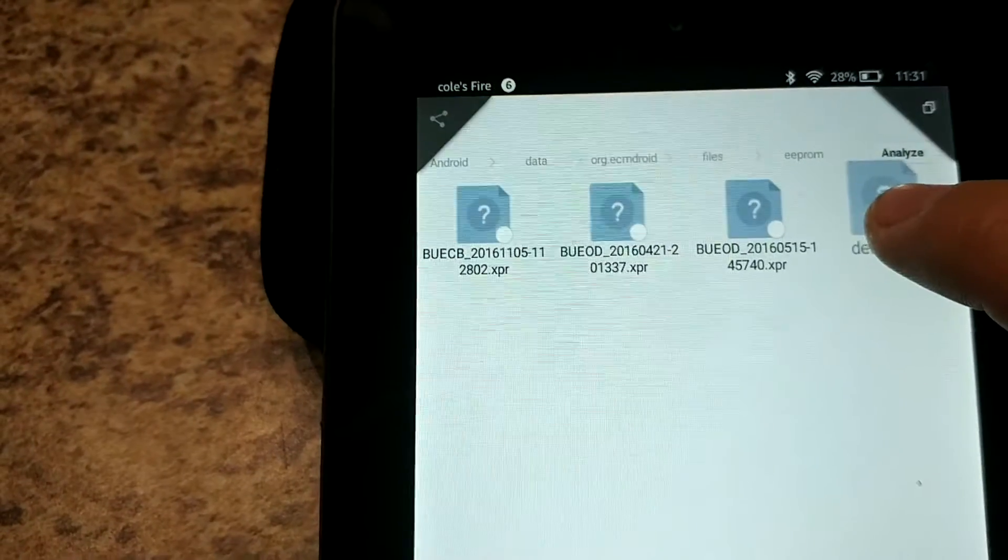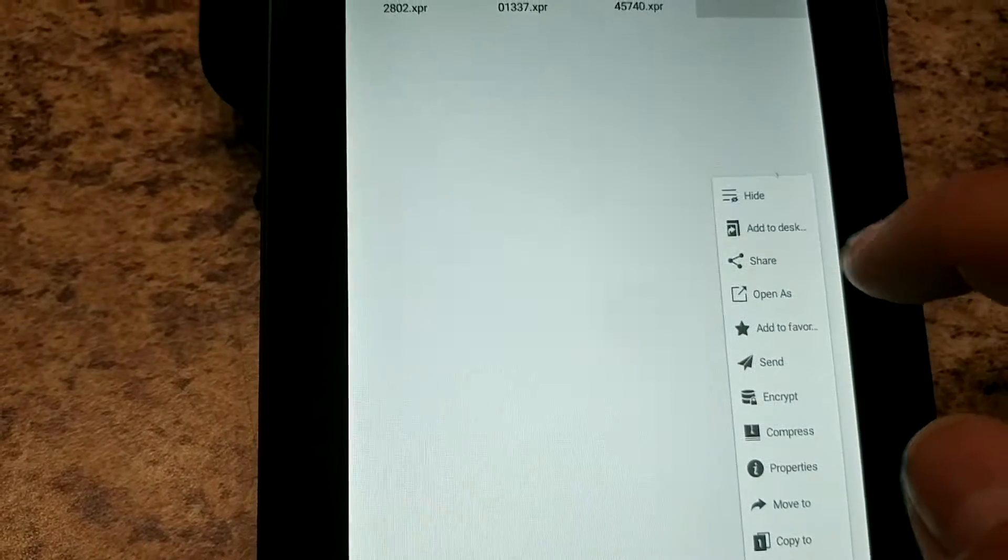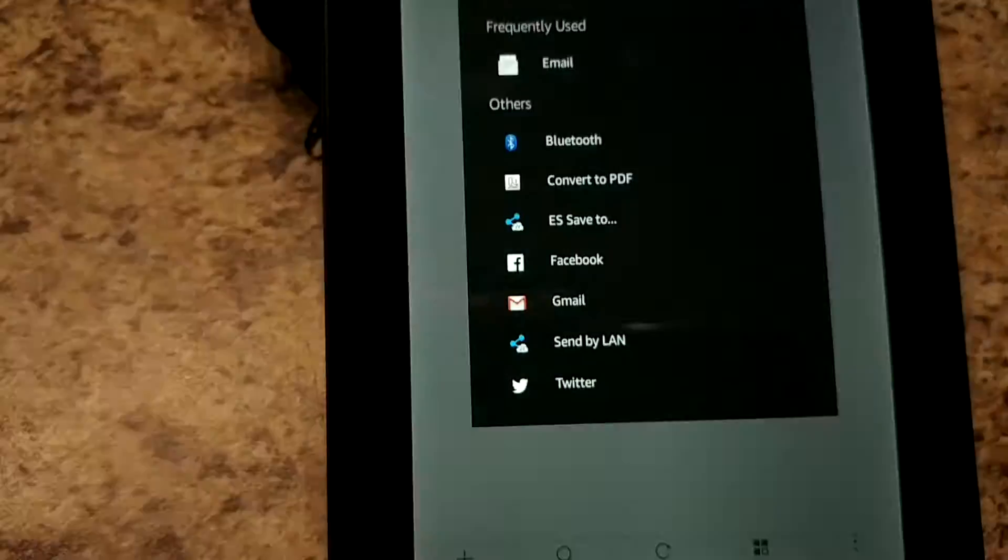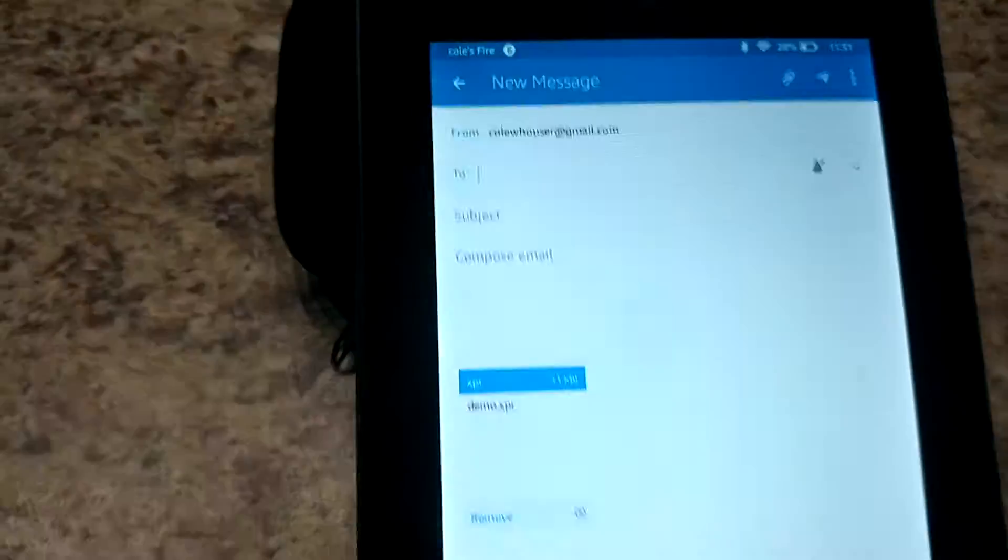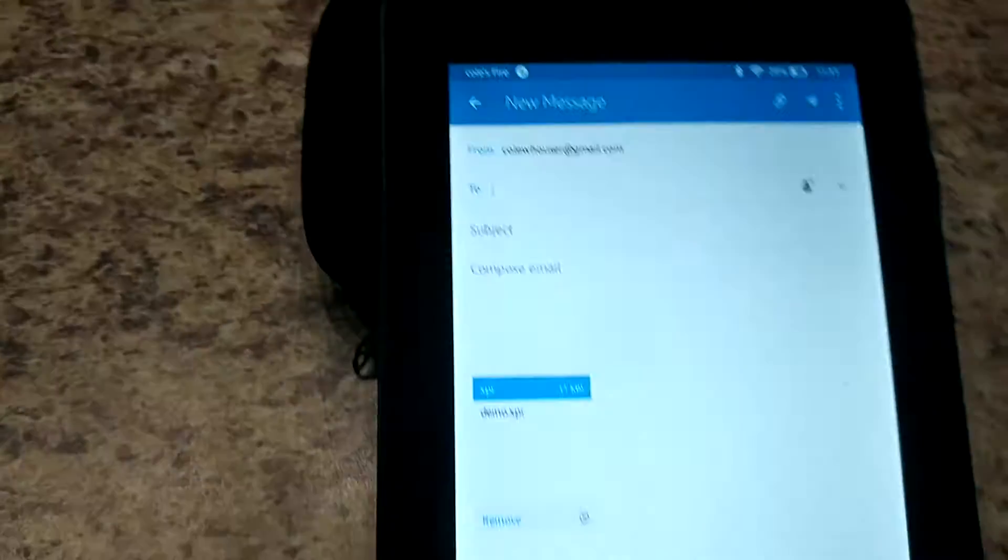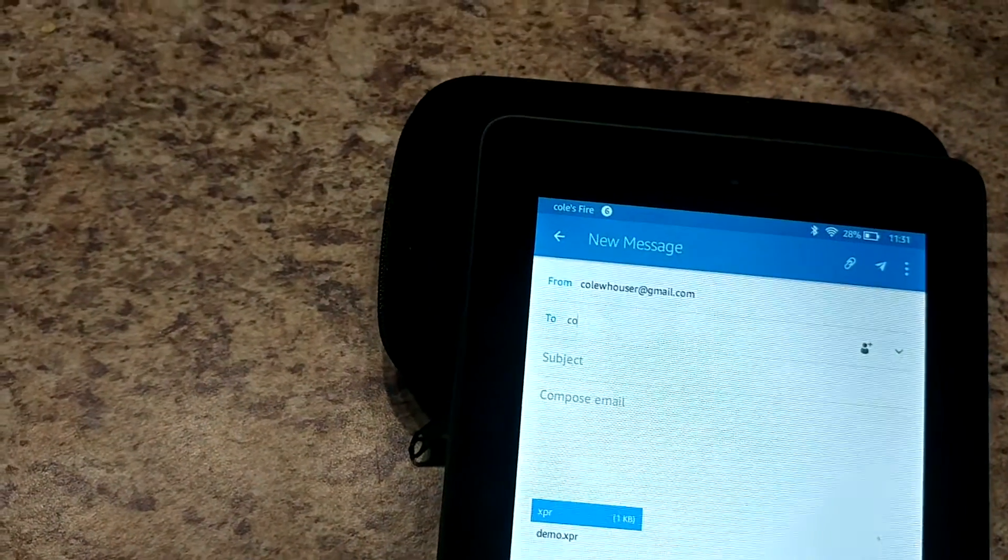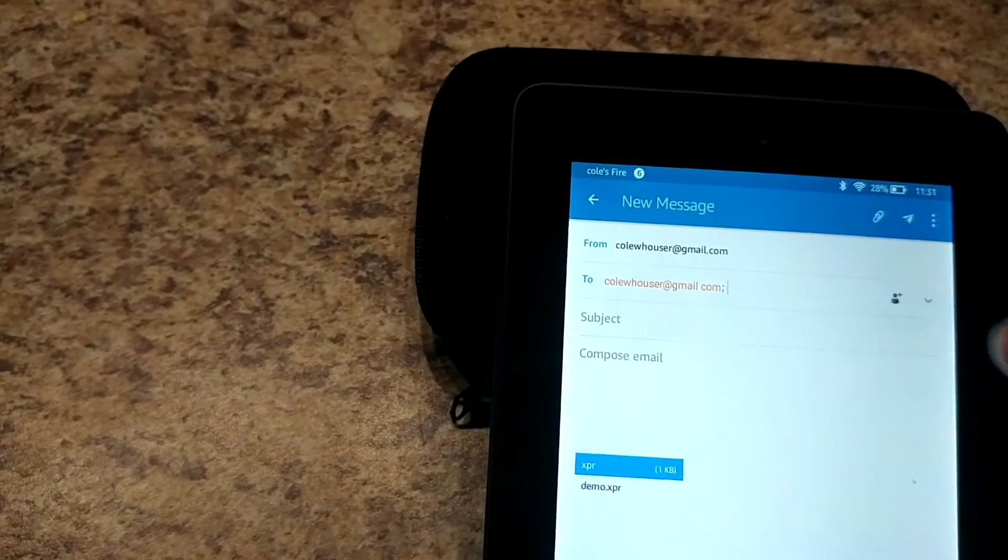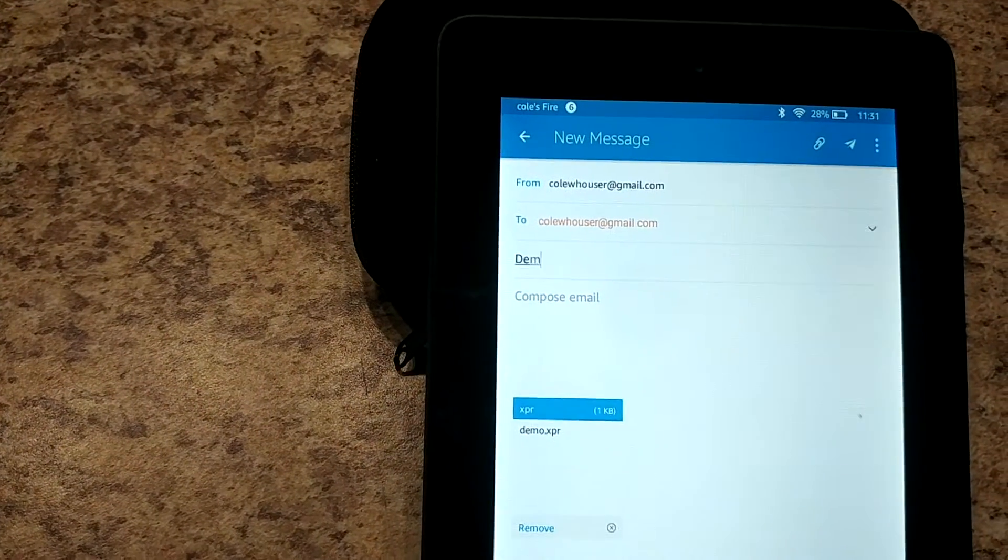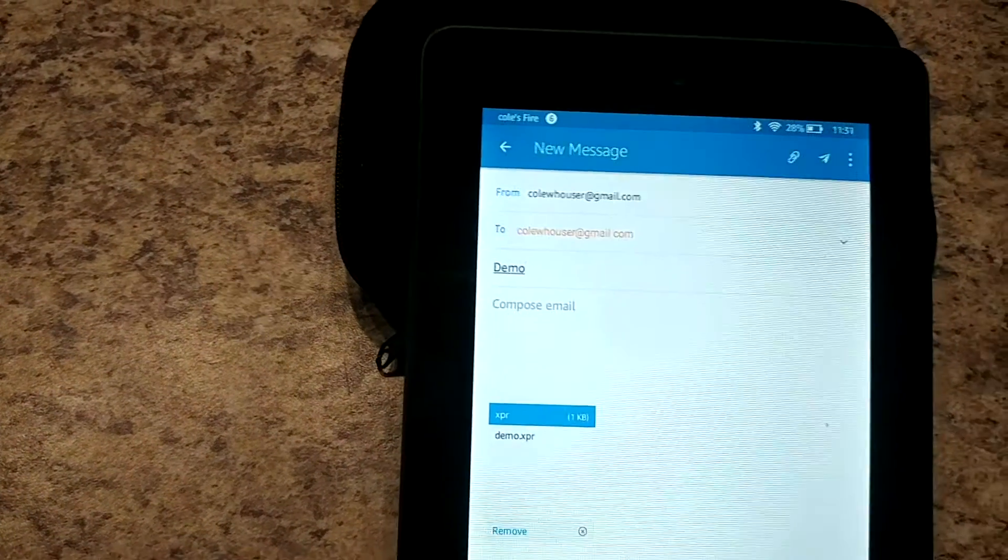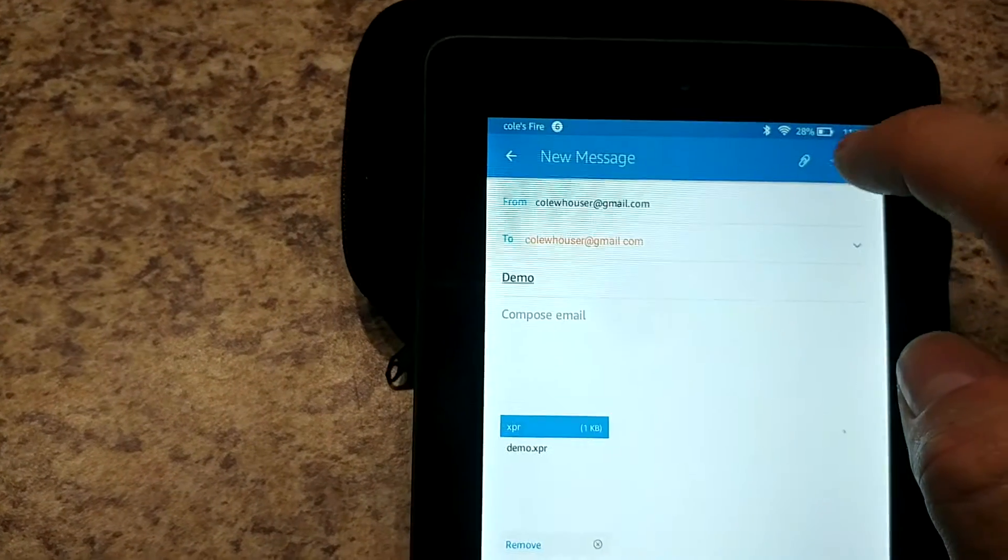We're gonna hold on to it for a second and then some options will come up and we want to go to more and share and then we want to email it, and you will most likely be sending this to me which is where I'm going to send it just now. Just kind of title the email demo and send.